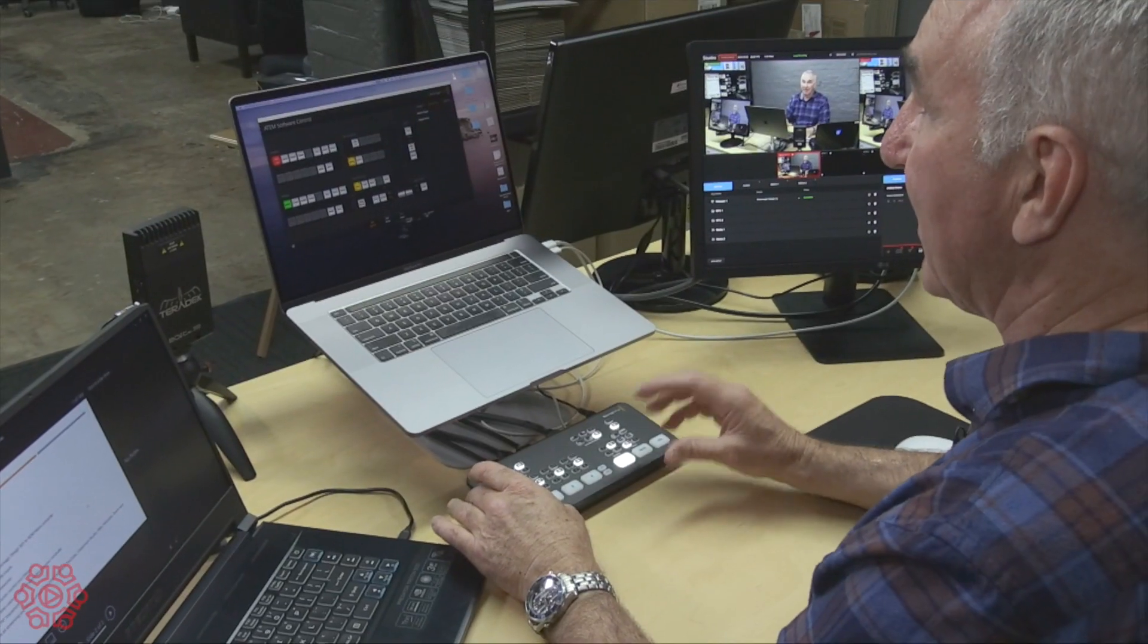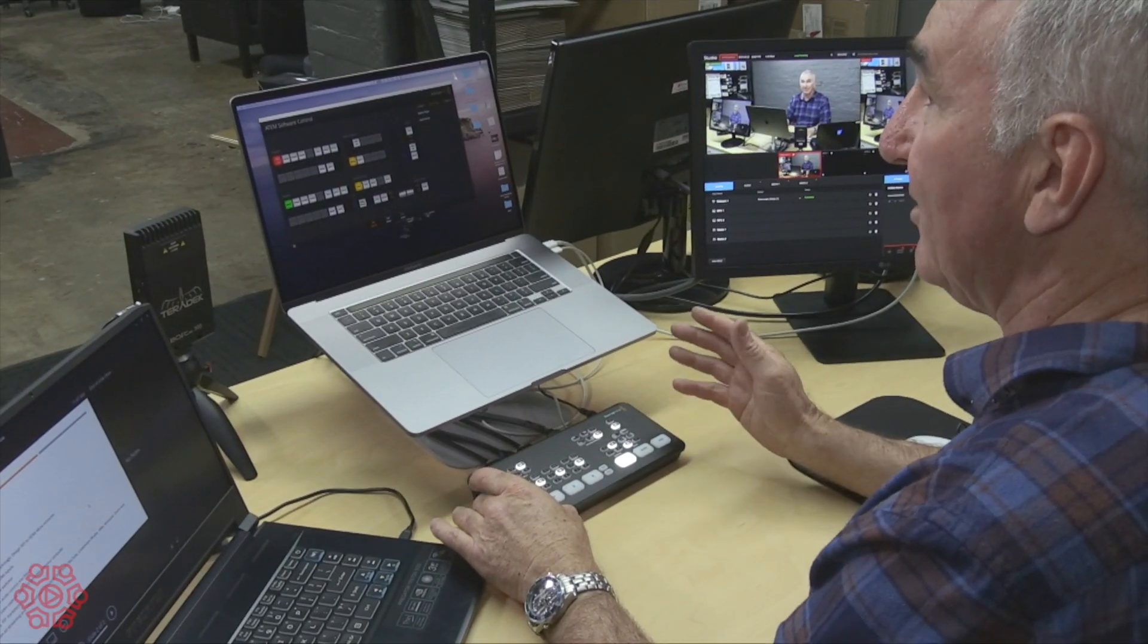The first major point is for the price you get a fully featured capture device to get video into a computer. Now if you don't use any other feature other than plug one camera into the ATEM Mini and plug the ATEM Mini into your computer, you've got a fantastically featured capture device which is actually cheaper than most capture devices on the market.